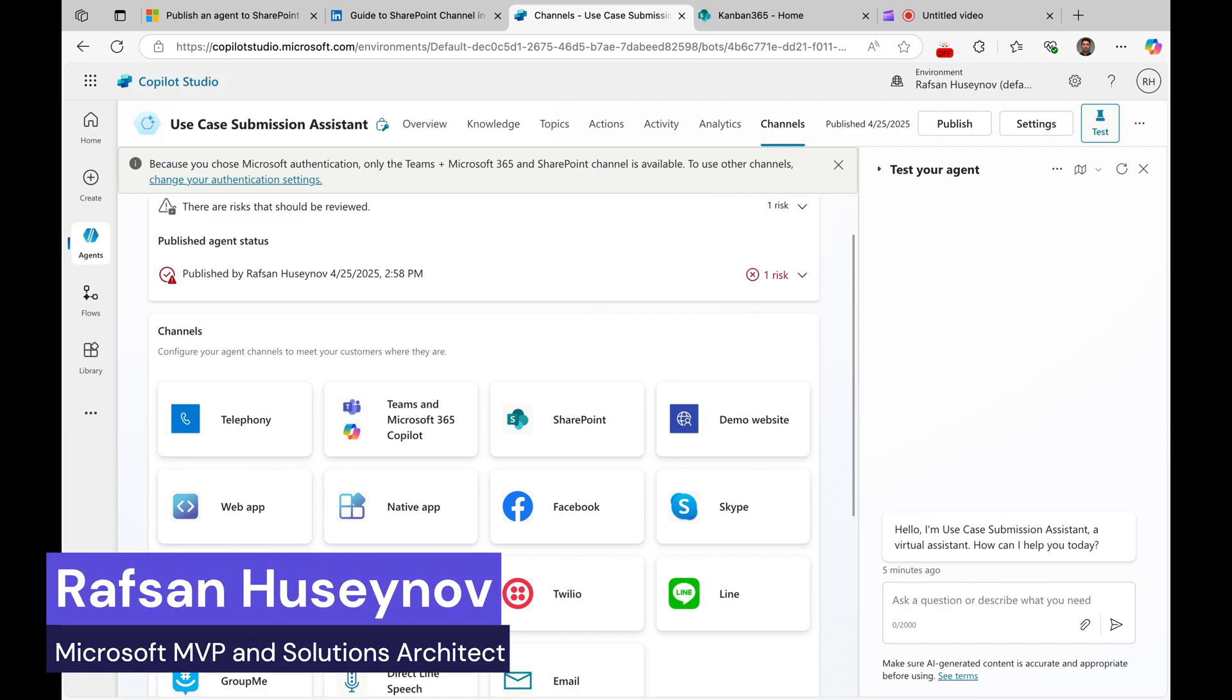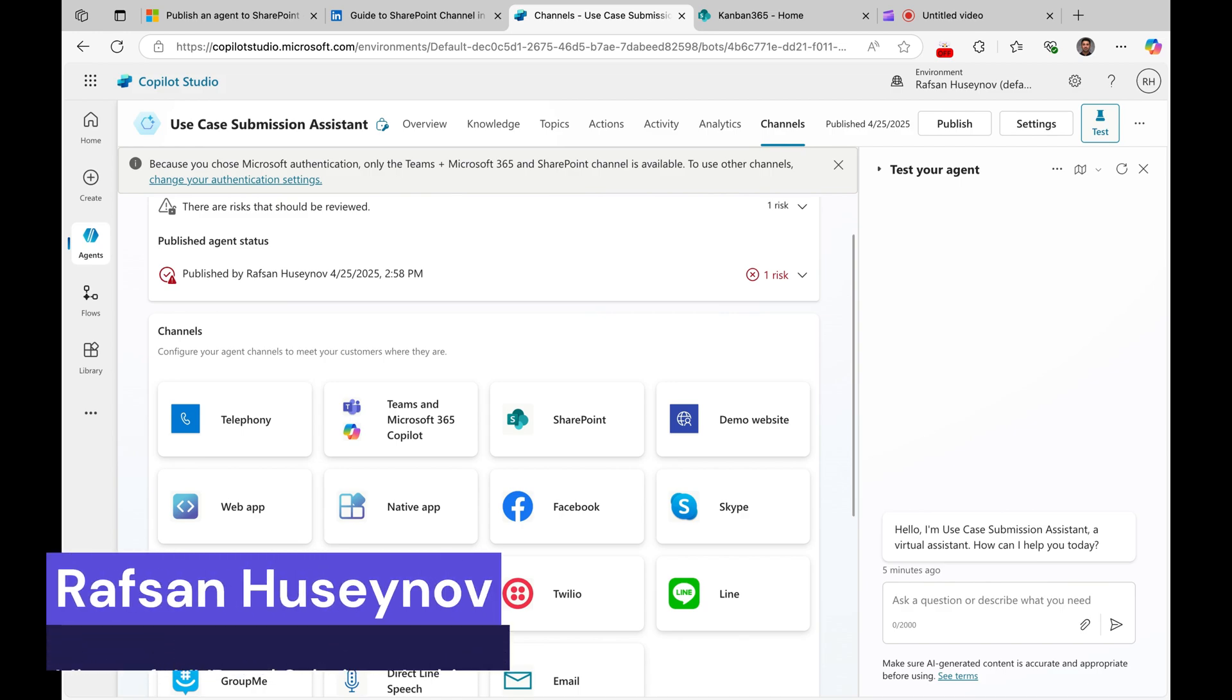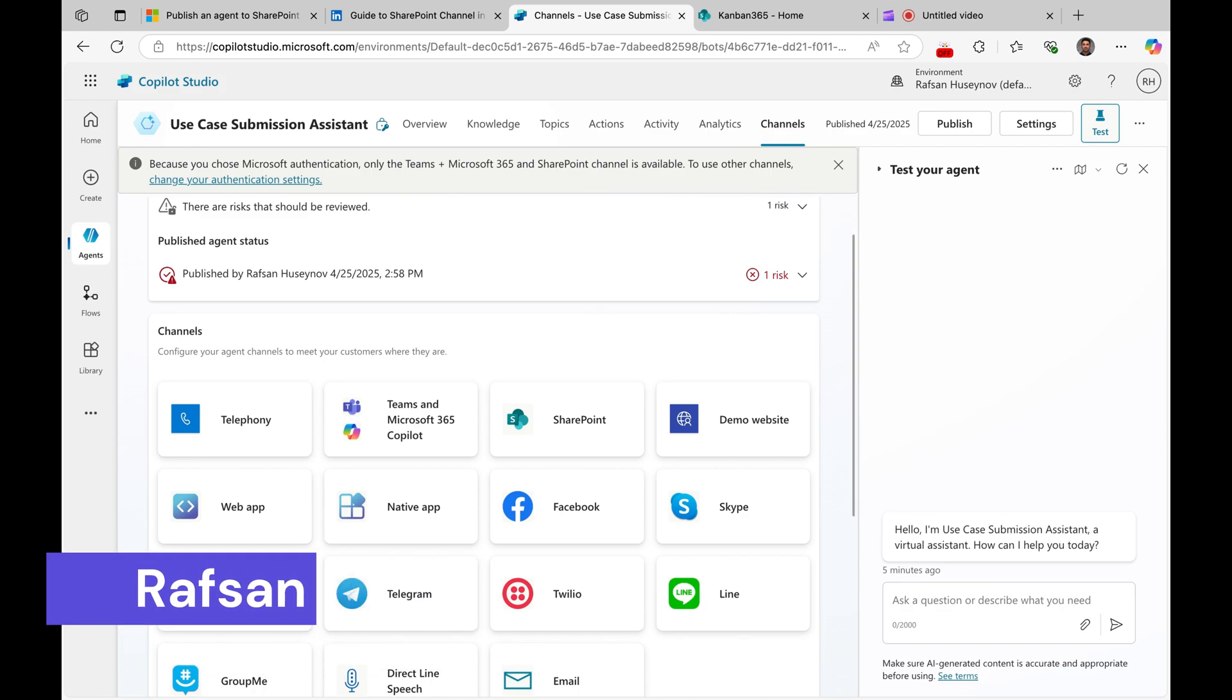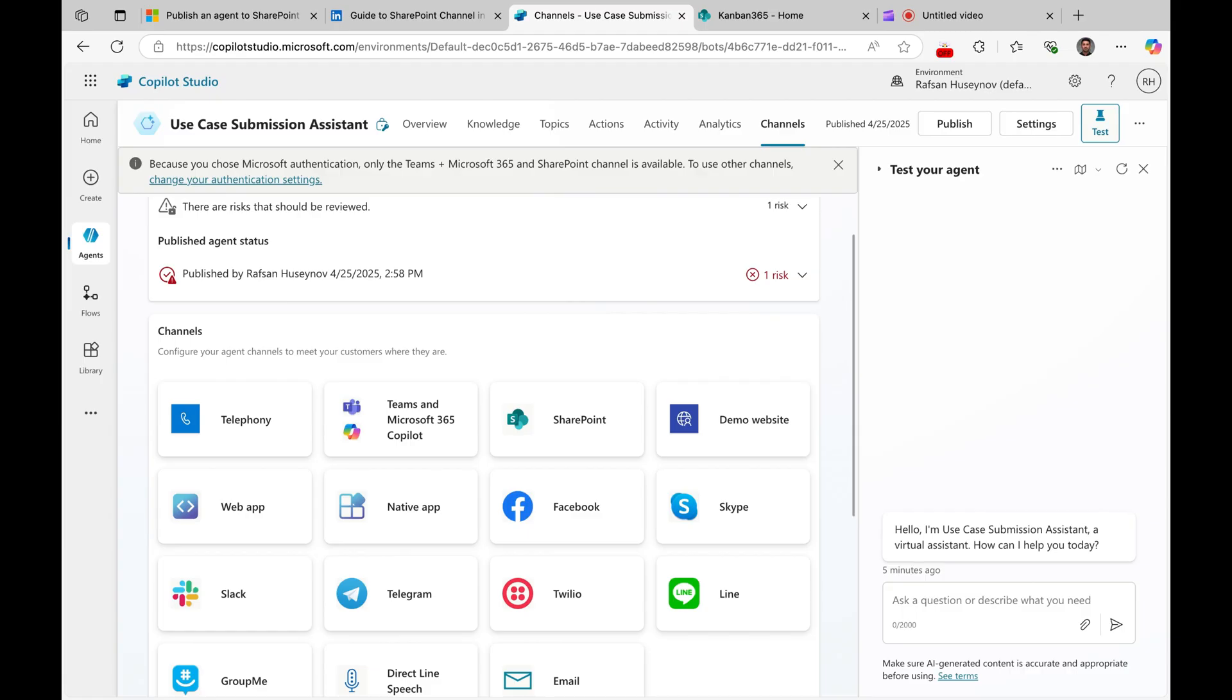Hello everyone, in this quick tutorial I will show you how you can deploy your custom agent developed in Copilot Studio to SharePoint. Previously we were able to add our agent or embed our agent in SharePoint sites using iframe code.